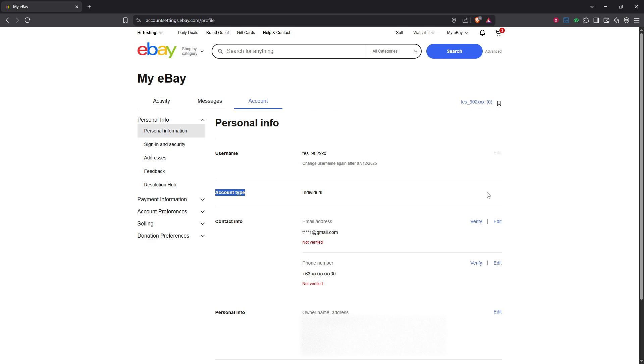Before we wrap up, it's important to note that once your account has been changed to a business account, you won't be able to switch back to a personal account on your own. If you ever need to make this change in the future, you'll have to reach out to eBay's support team directly.